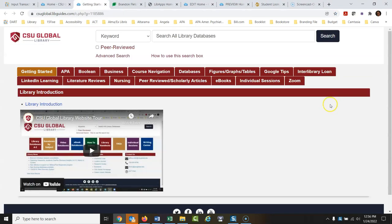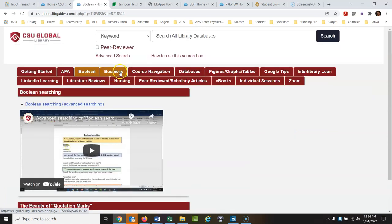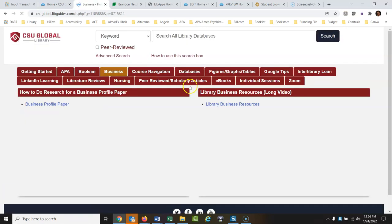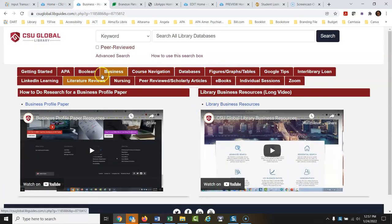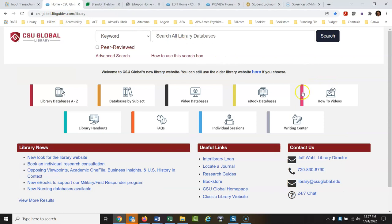How-to videos are filled with tutorials on how to use library resources — how to do APA citation, advanced searching, business databases. All of these tabs will take you to different types of videos that you might need help with. They're all made in-house, so they're all specific to our system here.